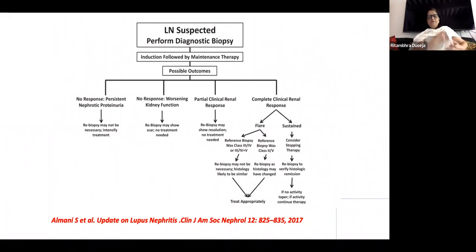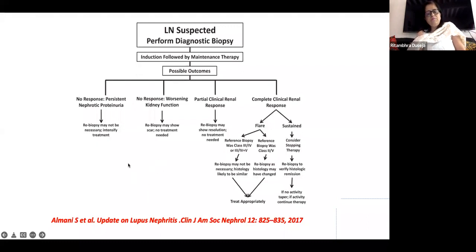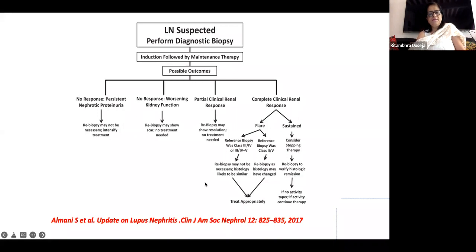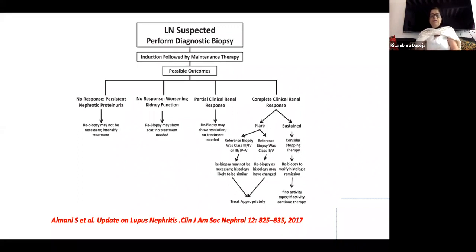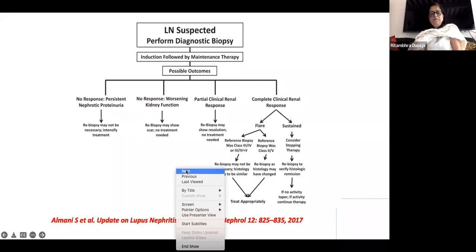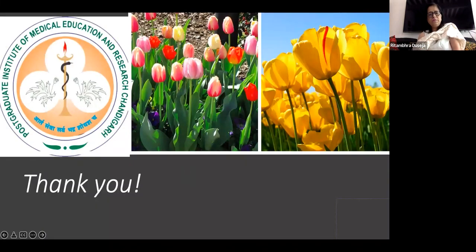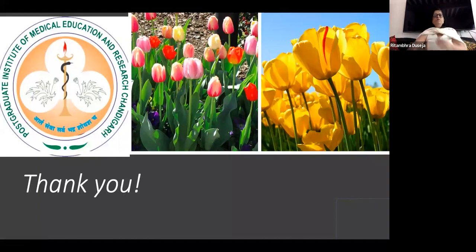Coming to the context of repeat renal biopsies — many times we get repeat biopsies, both protocol and indicated biopsies. When there has been a flare or non-response to treatment, a repeat biopsy is done to assess whether there has been a switch or change in the class of lupus nephritis compared to the previous biopsy, or whether the degree of interstitial damage has increased or any change in tubular interstitial damage has occurred.